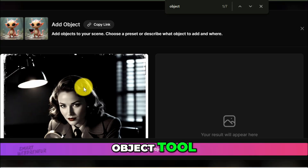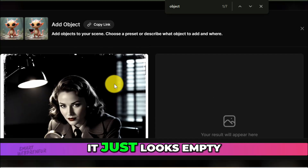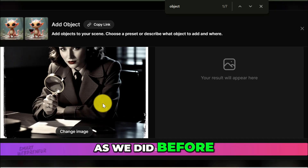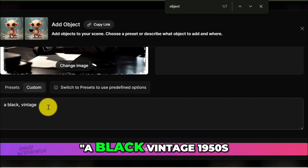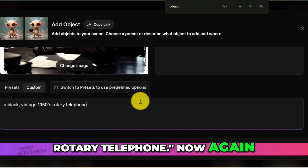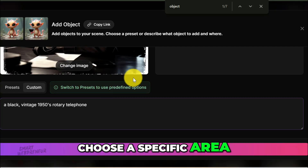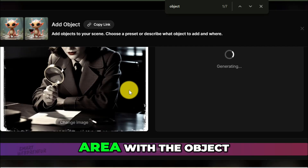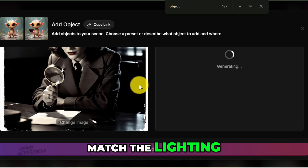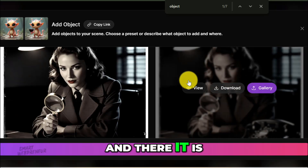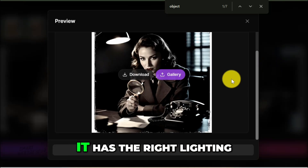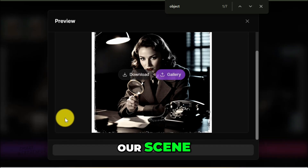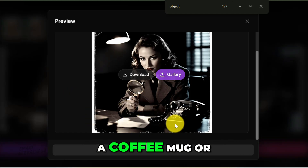I'll use the Add Object tool. Let's stick with our leaning-forward office image — the desk just looks empty and doesn't really sell the whole detective idea. I want to add a classic 1950s style telephone. Let's choose the Custom Prompt option and type 'a black, vintage, 1950s rotary telephone.' We don't choose a specific area; the AI decides that for us. It fills in a specific area with the object described, automatically matching the lighting, the shadows, and the perspective of the original image. A perfect rotary phone is now sitting right on the desk — right lighting, casting a slight shadow, and looking completely natural. We've just added a key storytelling element to the scene without disturbing the character at all.